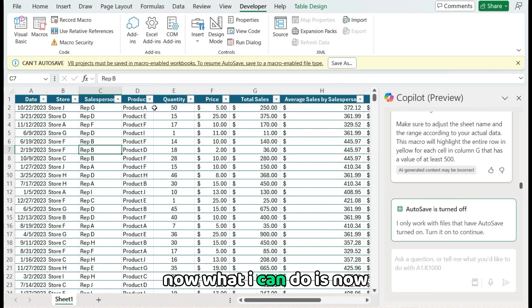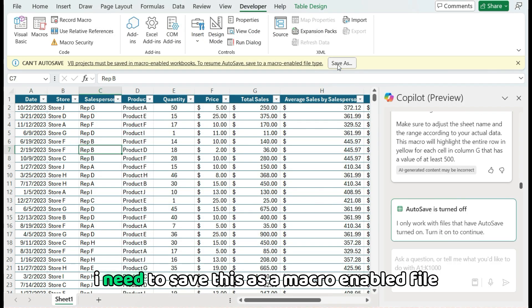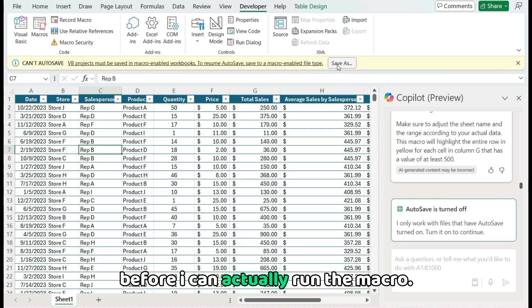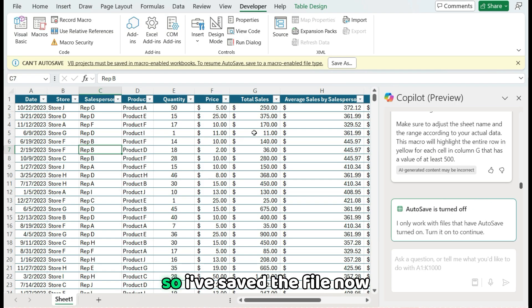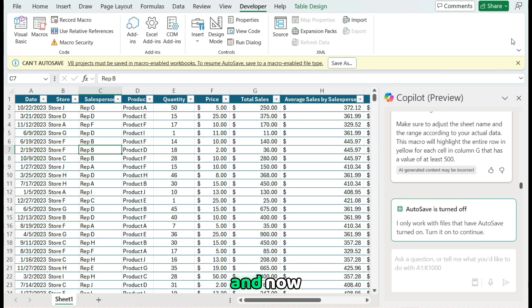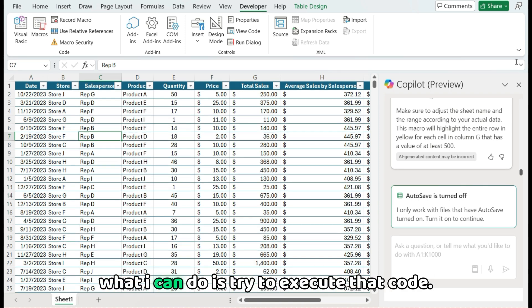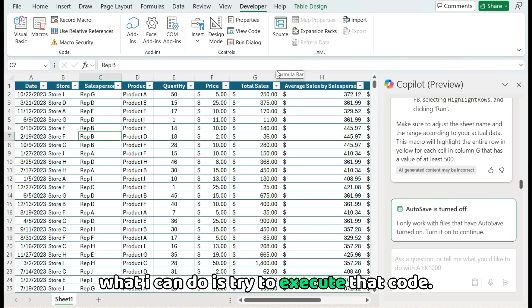Now what I can do is now I need to save this as a macro enabled file before I can actually run the macro. So I've saved the file now. And now what I can do is try to execute that code.